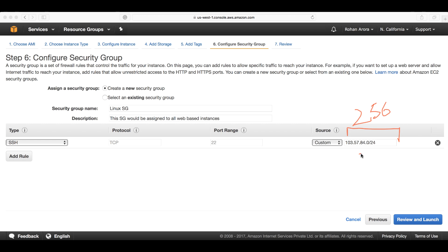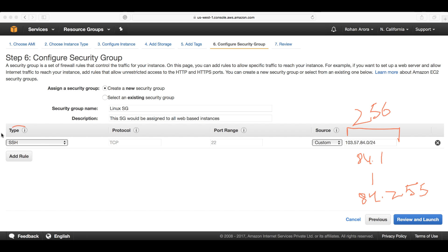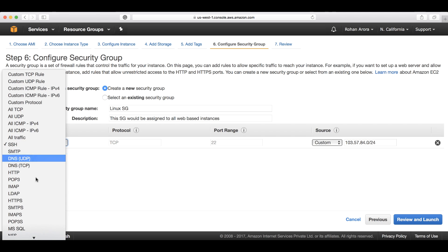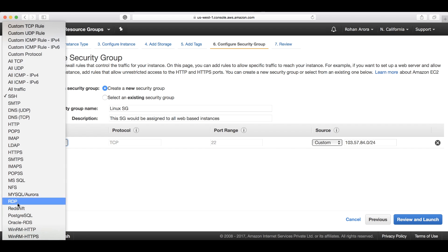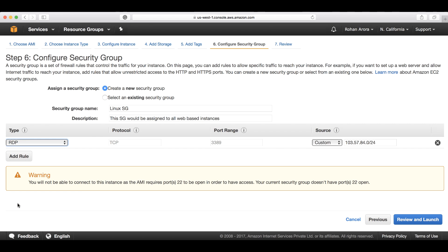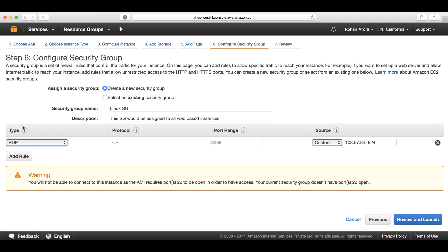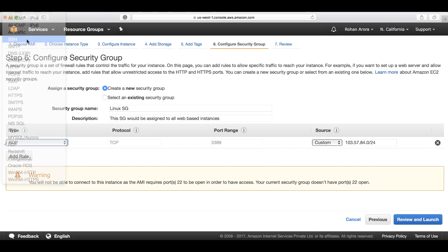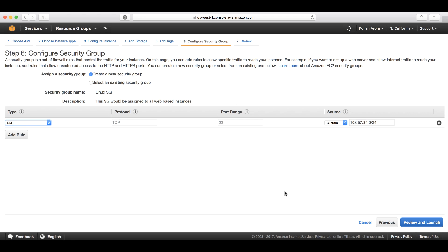For example, 84.0, 84.1, up to 84.255. A complete range, a block of 256 IP addresses would be authorized to get the root access or the SSH access. Now if this was a Windows instance, the root access can be given through RDP - Remote Desktop Protocol - but since we're launching a Linux-based instance, it would be SSH.